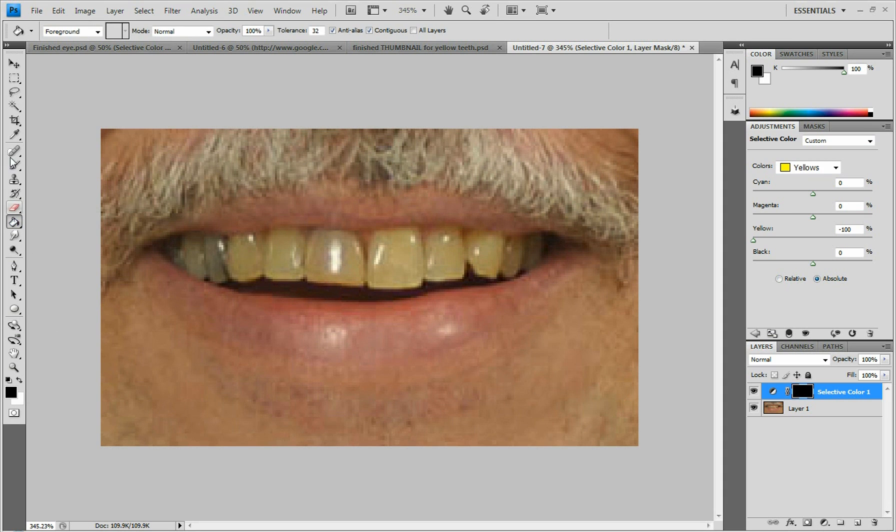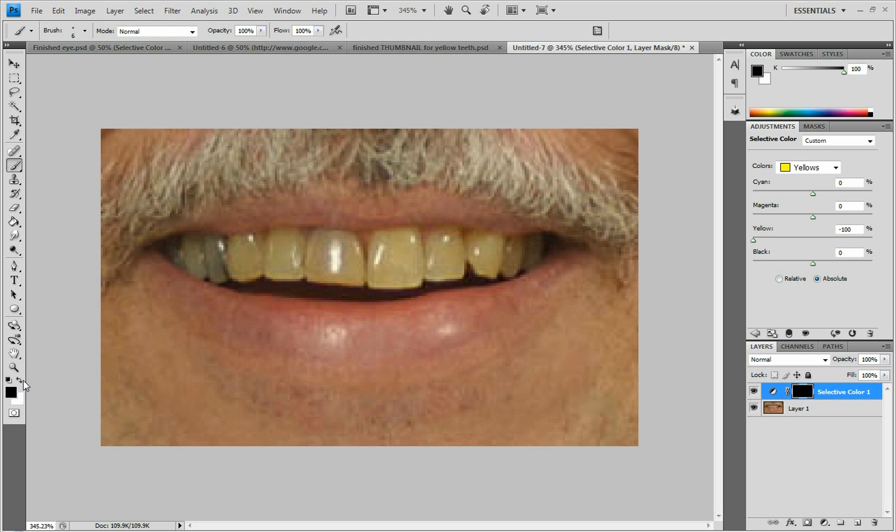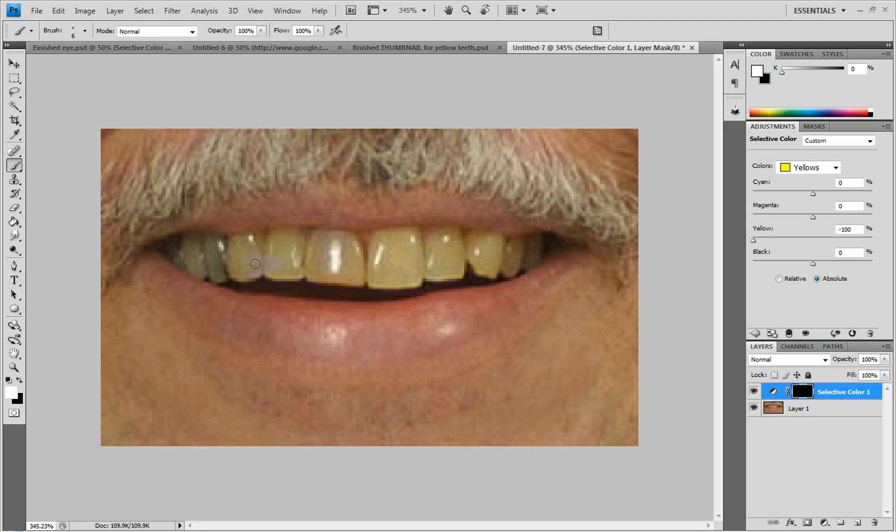Then you can bring your paint brush out and change your paint brush back to white, and you can just paint over the teeth, and that will change your white again. So that's all up to you.